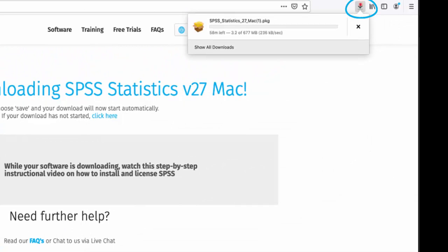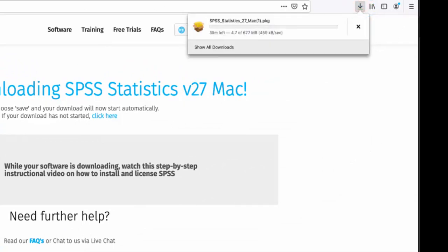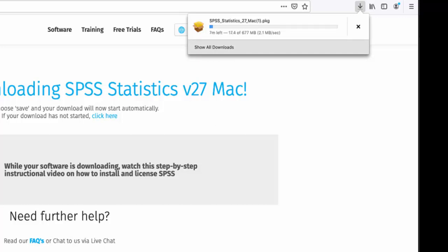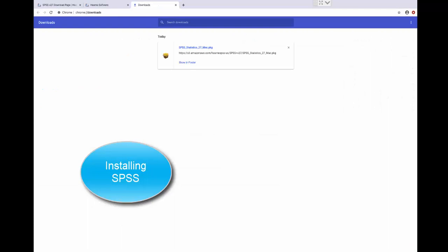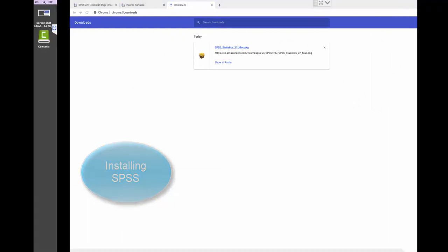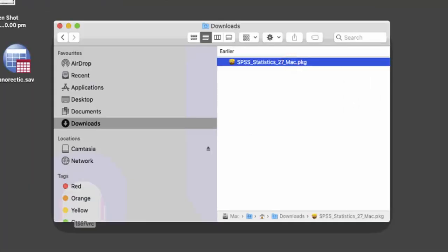The time it takes to download depends on the speed of your internet connection. Typically, it takes between 10 and 20 minutes, but it can be slower if you're on a wireless connection. When the download has finished, go to the Downloads section of your browser and then your Downloads folder. You should now see the downloaded SPSS installation file.